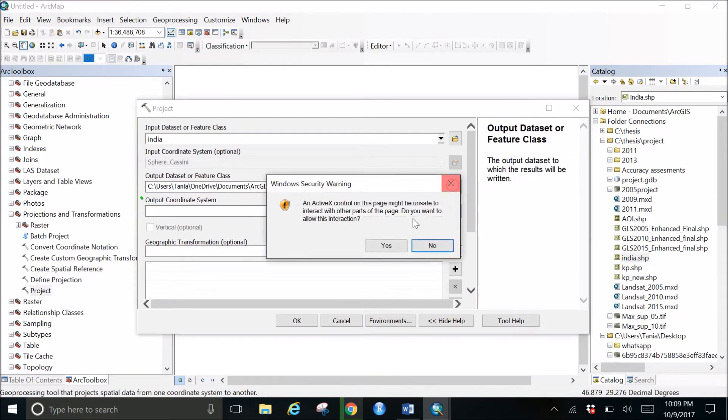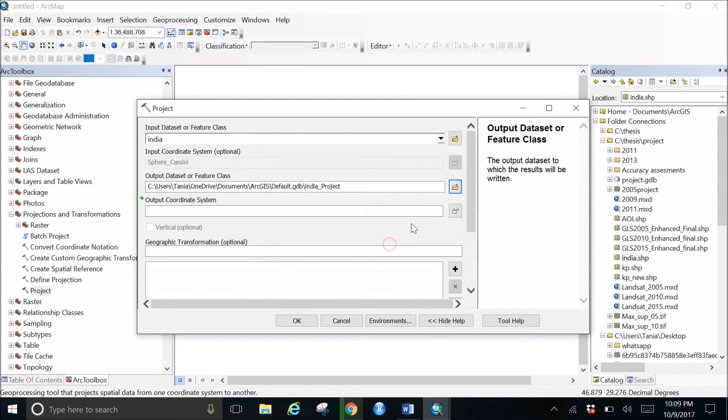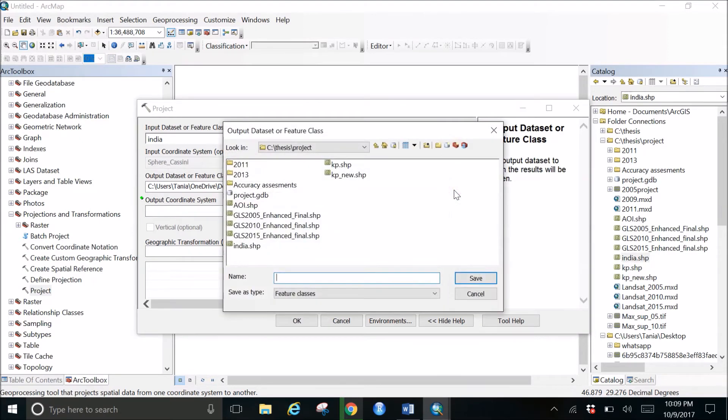Then this will give the output data or the feature class where we want to save our work. So in my case I want to save it, and for example let's say India_project, and save.